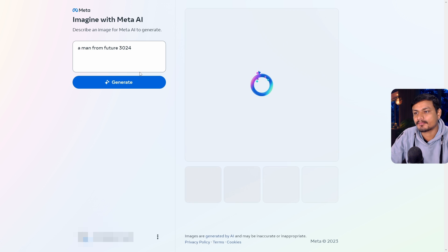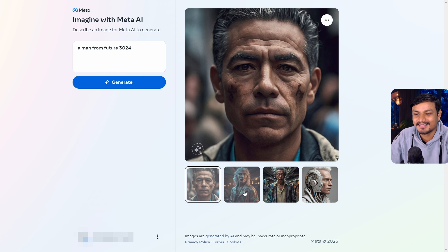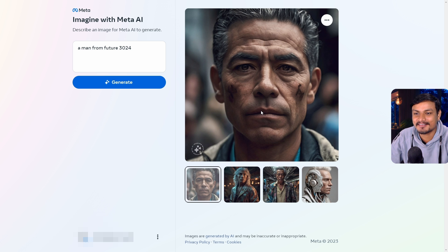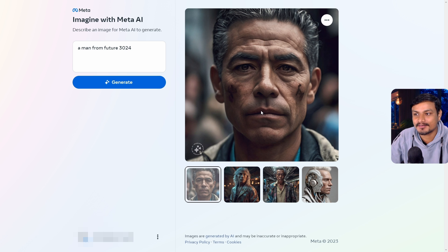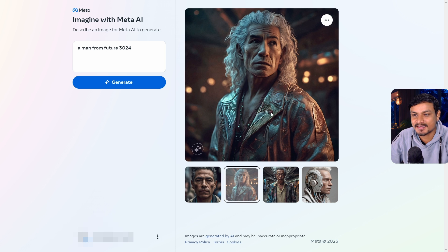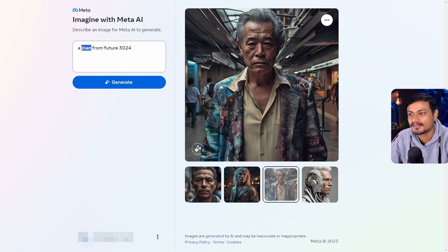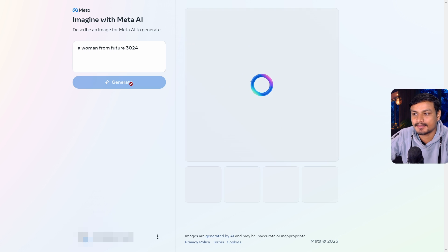Let's have more fun — I want to see a man from the future, year 3024. Now we have better-looking realistic human images. There are some artifacts, but I like this. So the framing of the prompt makes a difference — we found a trick to generate realistic images.